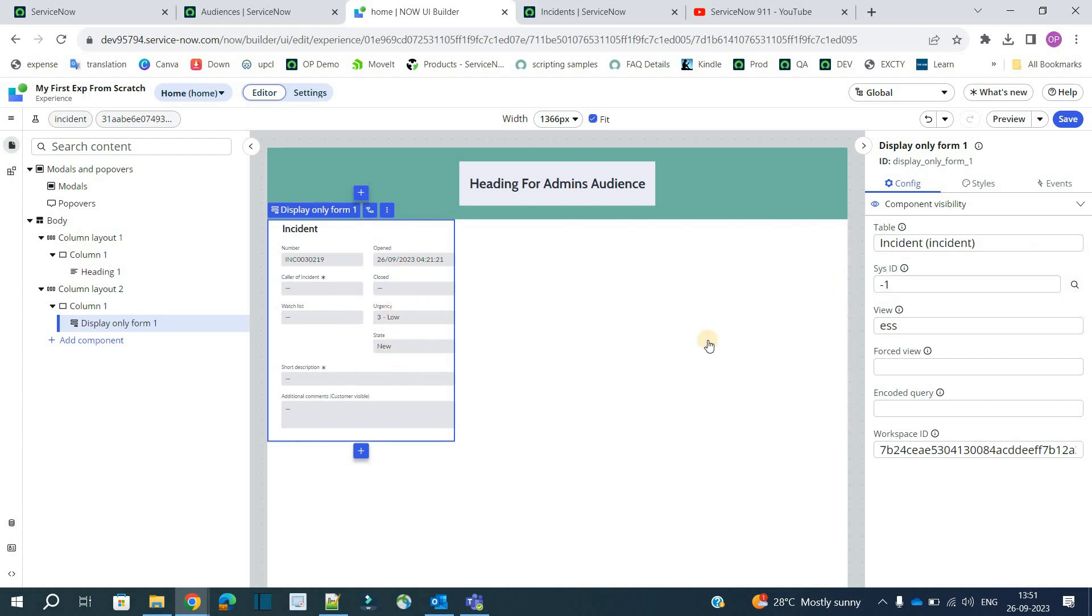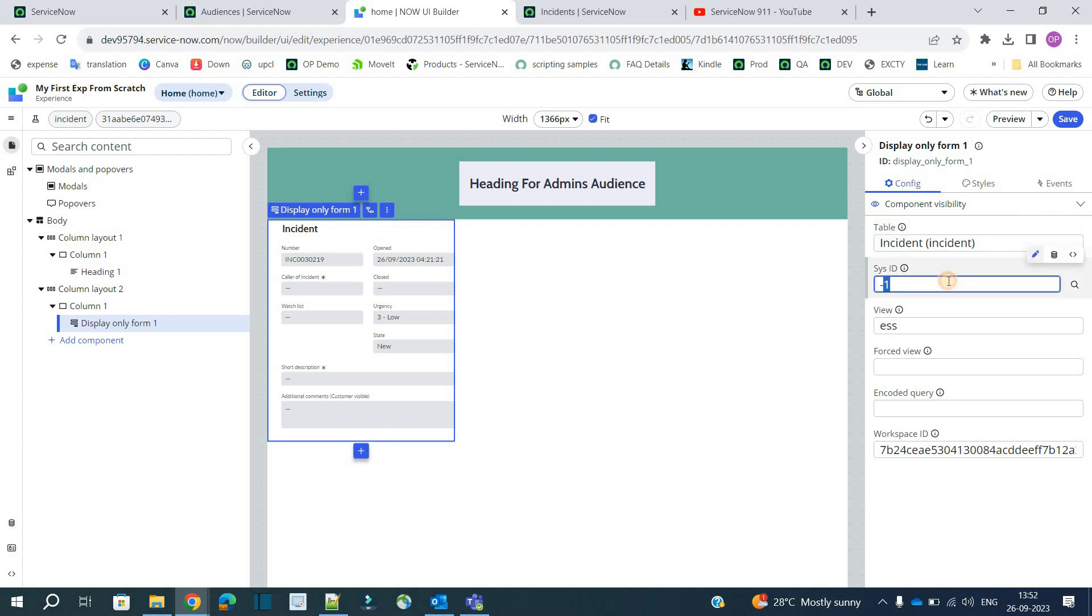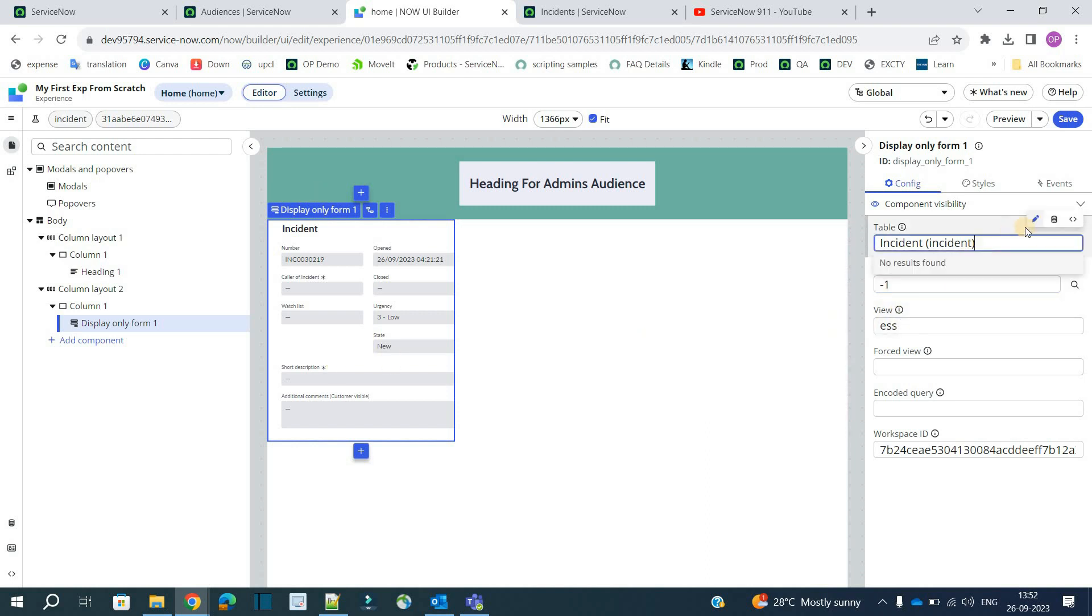So to update the data here. You see. You have the option to write down the name of the table. And you have the option to provide the sysid. Currently it is minus 1. That's why this is a new form. But if you update it with sysid, it will come like this. There is second option. If you see. This is what. Use static input. It means we are providing static values. Hard coded values.